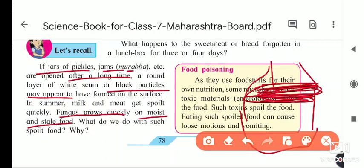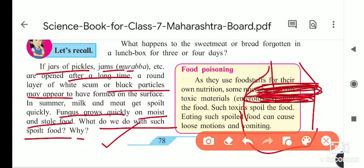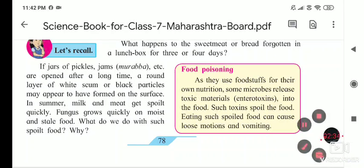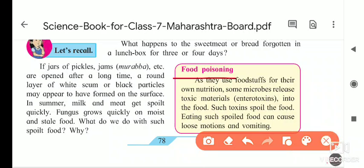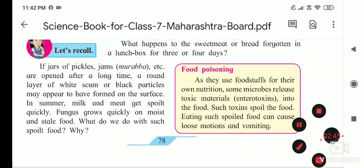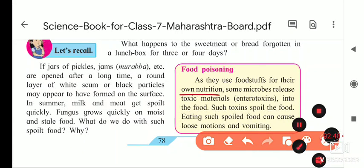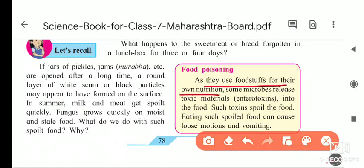What do we have to do with such spoiled food? We have to throw it because it is dangerous for health — harmful bacteria grow on it. The next point is food poisoning, which we will see now. Bacteria and fungus use food stuffs for their own nutrition.